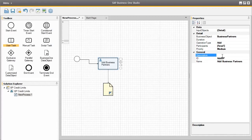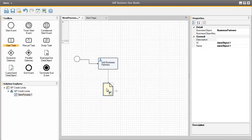We can also add a description to ensure the assigned user understands what needs to be done during this task, such as 'add new business partner'. In relation to the business partner object, we have now created an output, which is the business partner itself. We can also update the ID and the name of this object to make it a bit more intuitive as well.